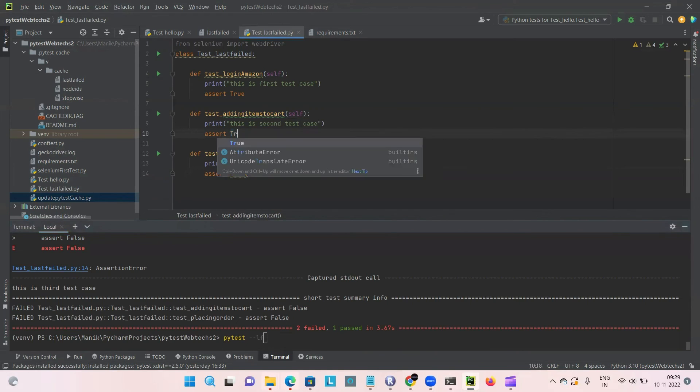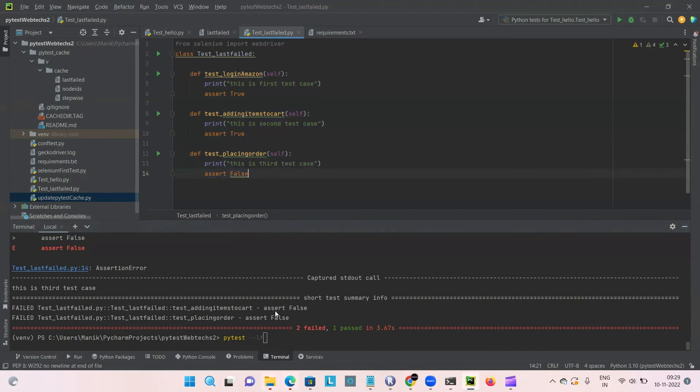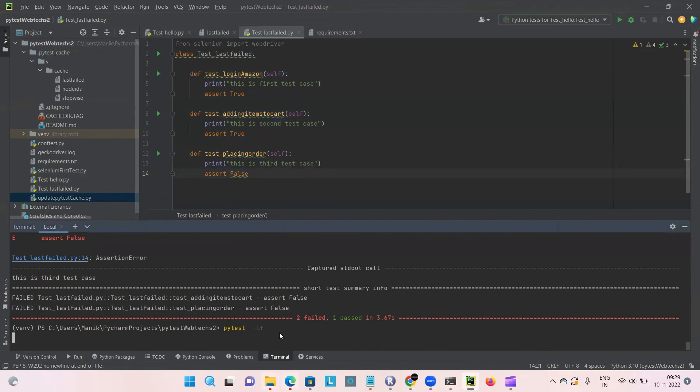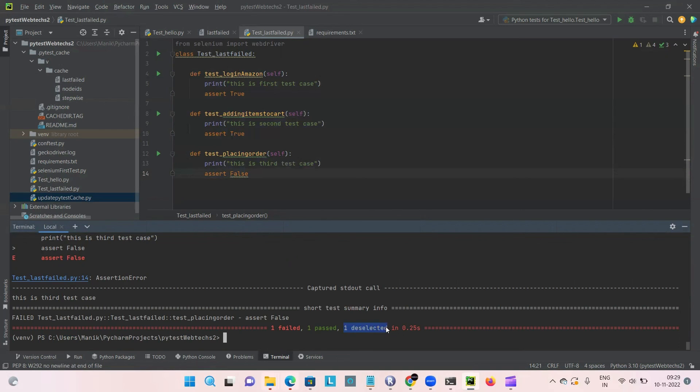Let me give true for the second case this time and launch it. Now you can see one case failed, one case passed and one is deselected, which means that the first case is deselected and it's not included in the run. Only two cases got launched.